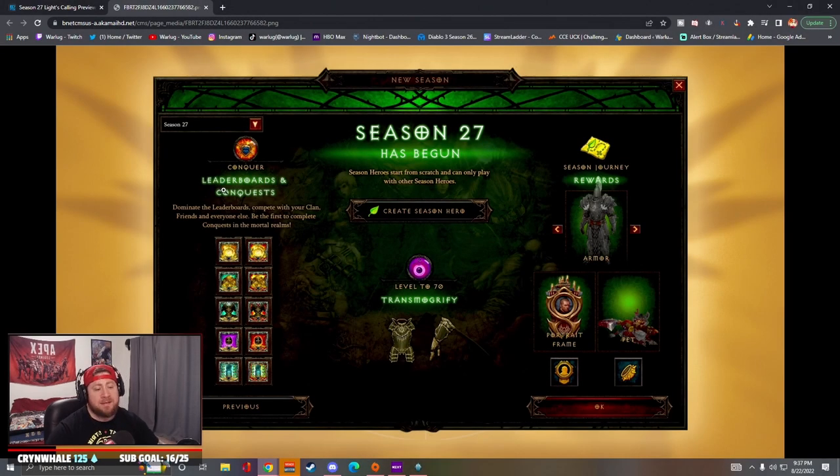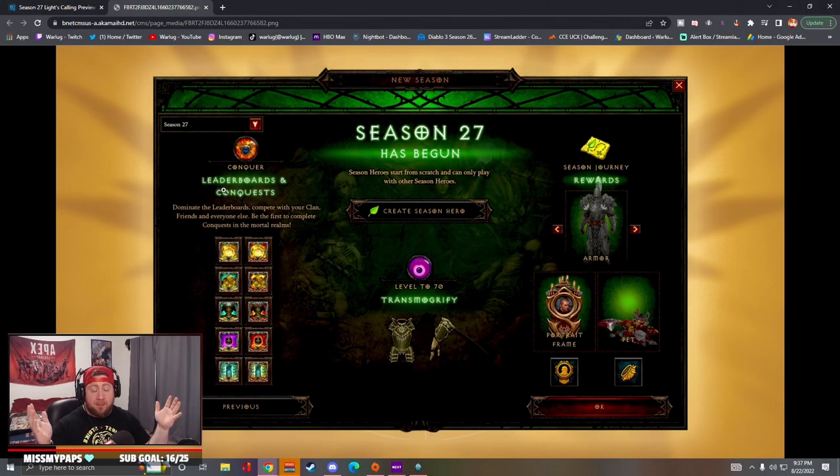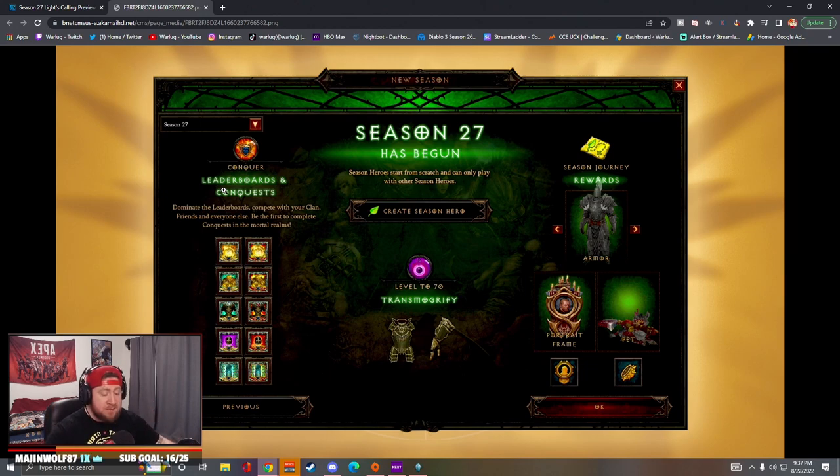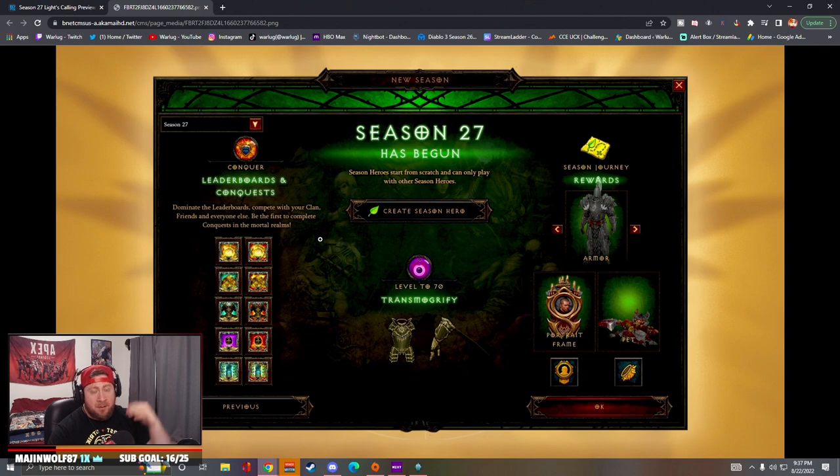What's up guys, War here. Today I wanted to bring you what I think is going to be the top three builds for the best start going into Season 27. Let's get into it.